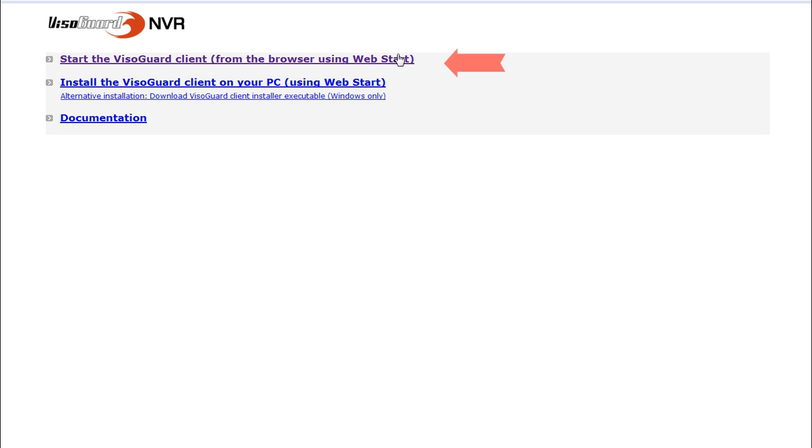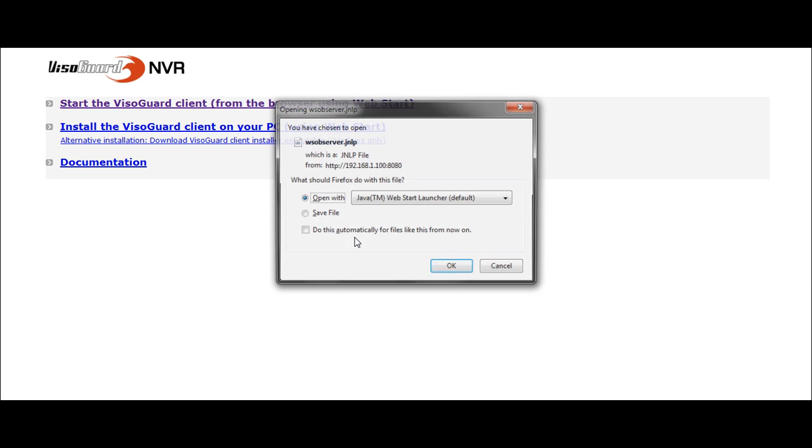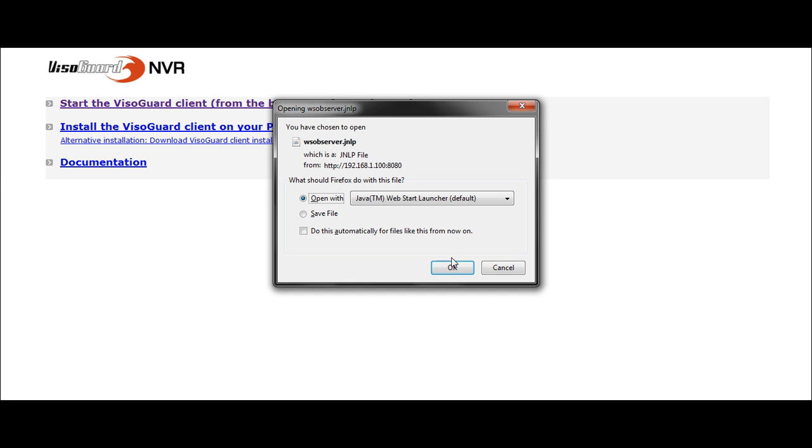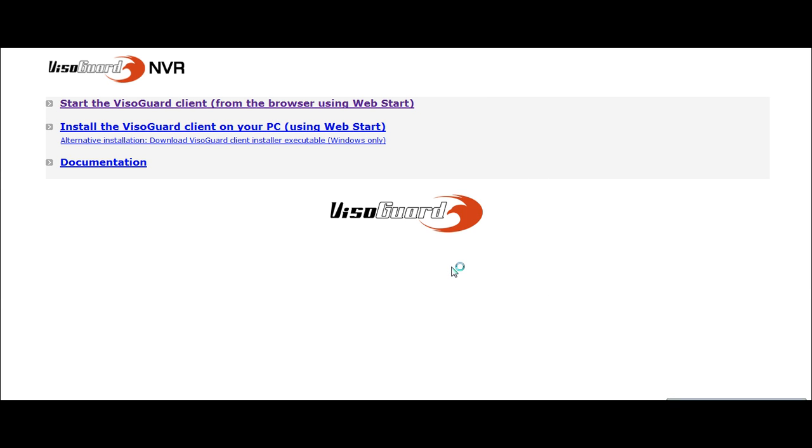I'm going to start with a VisoGuard client from the web start. But if for instance I don't want to use my browser anymore to start VisoGuard, I can install the client on my PC. It's only working on Windows. I click on Open with Java, then OK, and wait for VisoGuard to start.